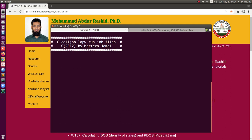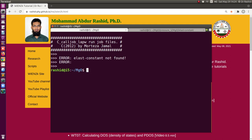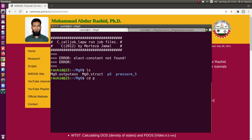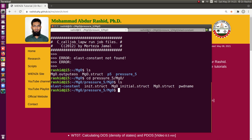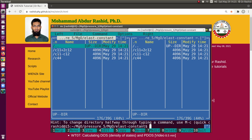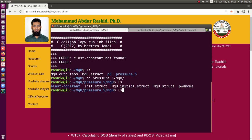We have to go to the system pressure folder and then into the elastic constants folder. You have to enter that folder for each pressure case, where you have all the subfolders: C11+2C12, C11-C12, and C44. Now I will call call_job_LAPW. It will start, as you can see, and it will initiate and run all these things.